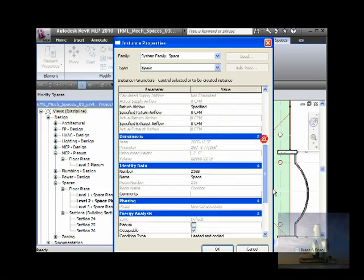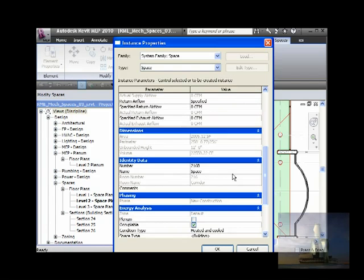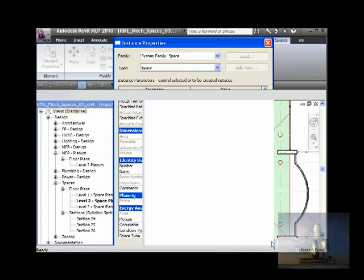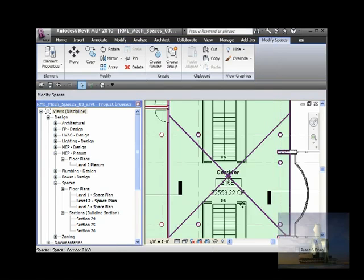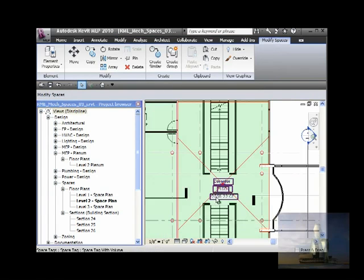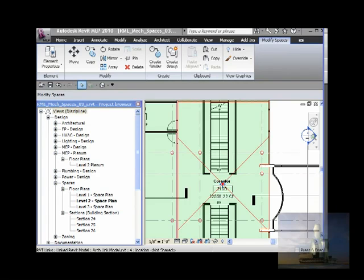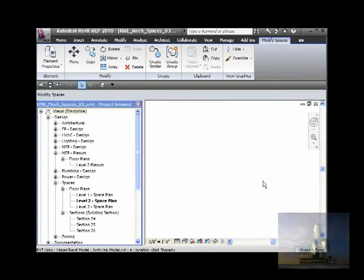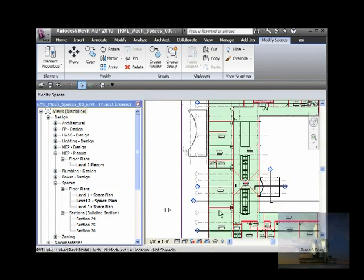And rename it corridor 216B. Automatically it has that number. If we look at the section again, earlier section, the thing I was mentioning.